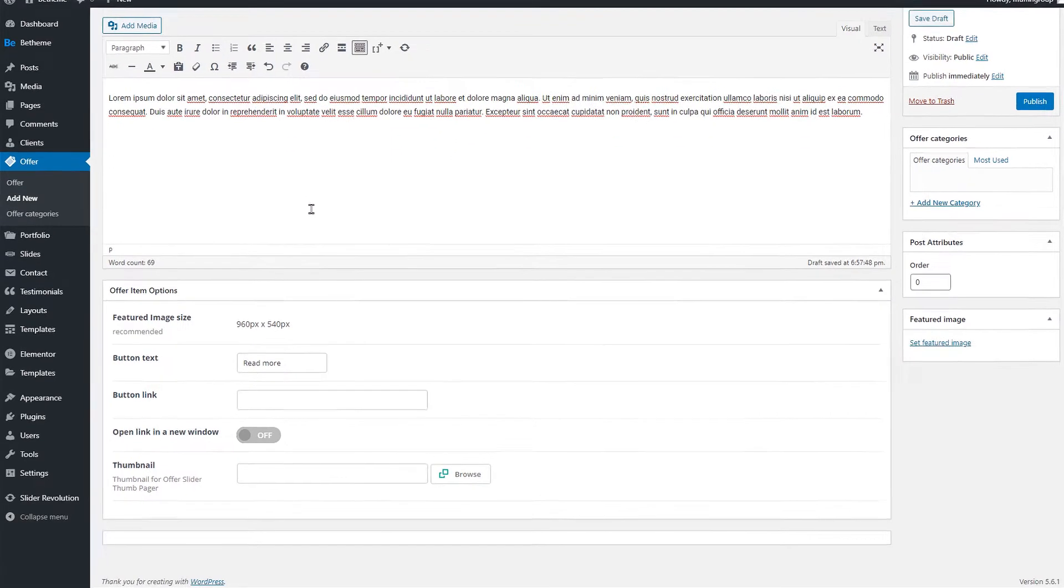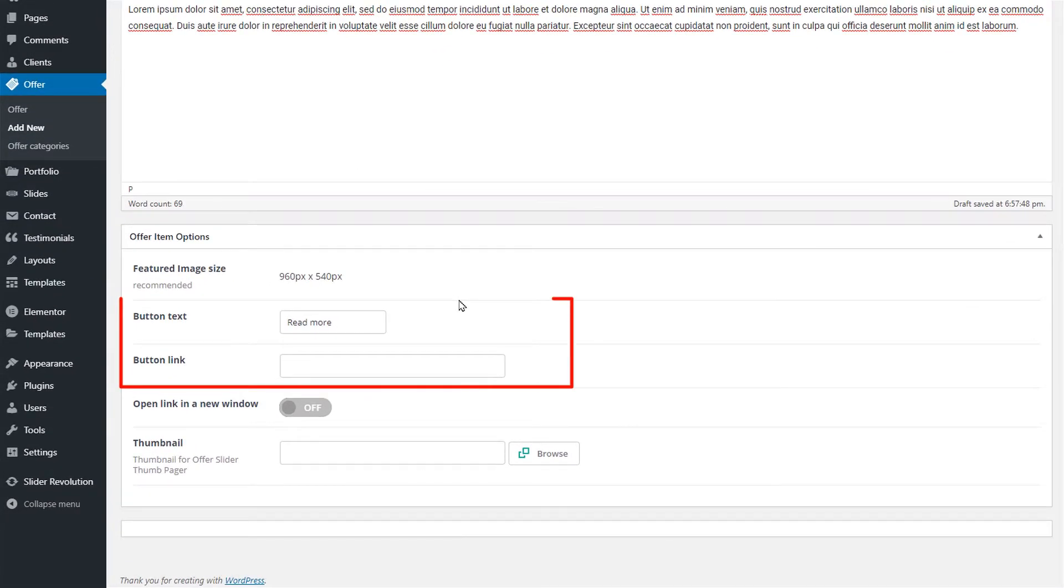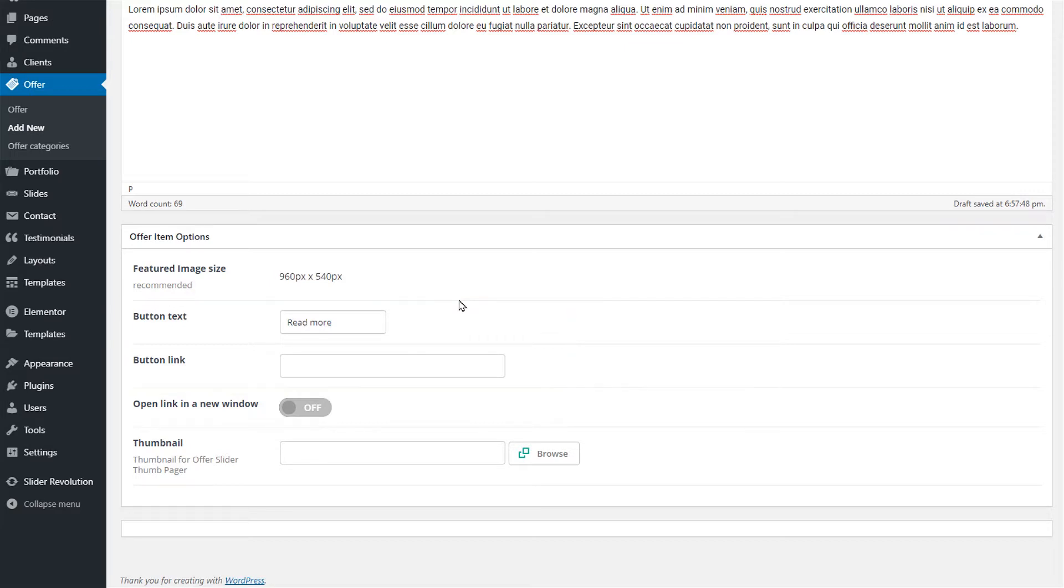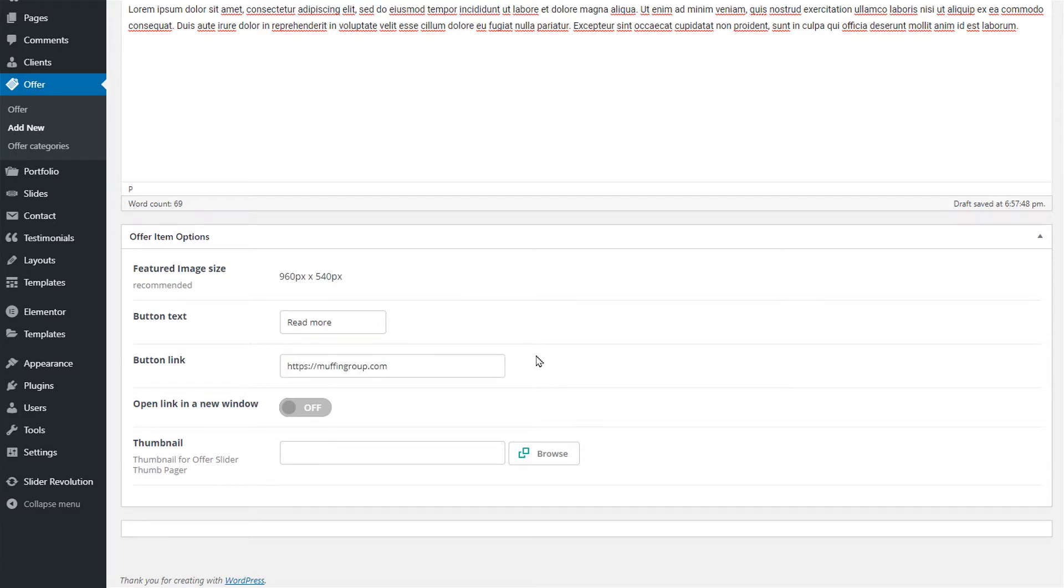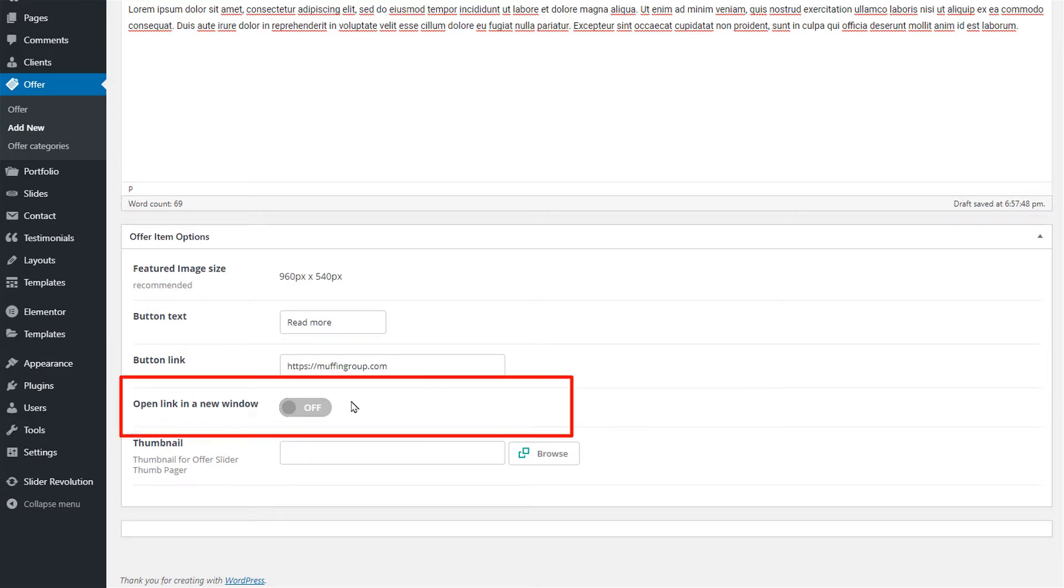Moving on we can see the button title and link. If you do not wish to have a button leave those two fields blank. We will fill ours with the Muffin Group page URL. If you're linking outside of your website like we're doing here, it's a good idea to switch the open link in a new window toggle to on.